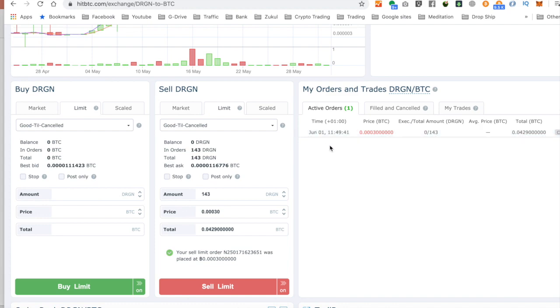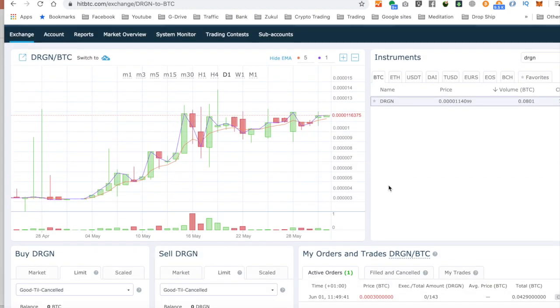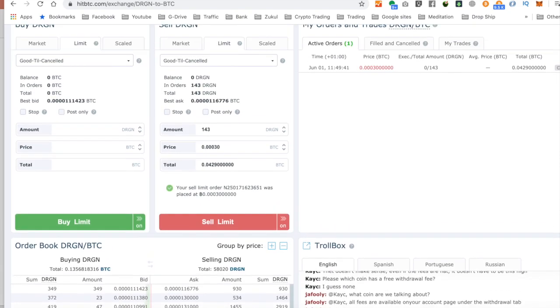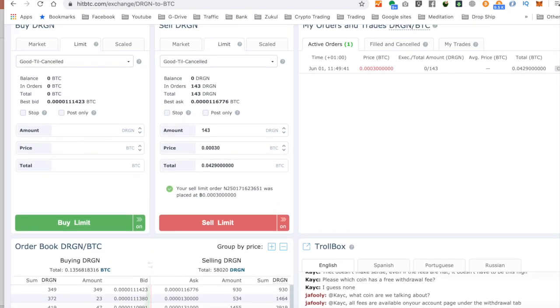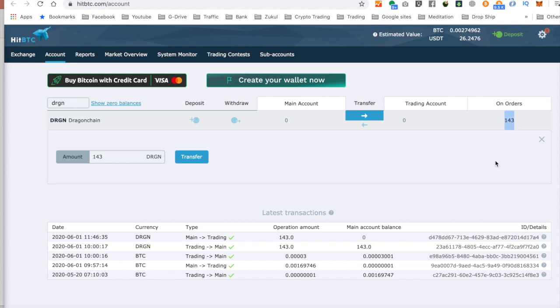So I'm just going to leave that sitting in the order book. And if I come, what I'm going to do is go back over to the balance screen. So as you can now see that my trading account is now zero. So I've got no funds that I can trade with. And I've got this much sitting in the order book.